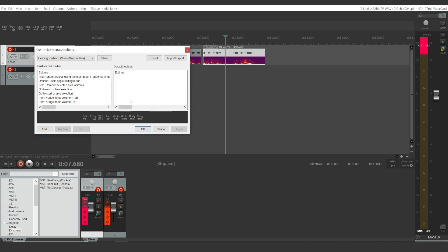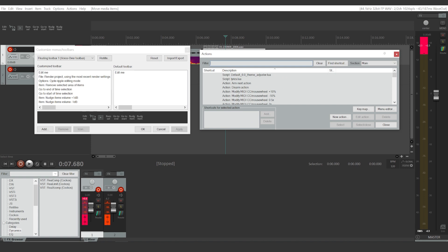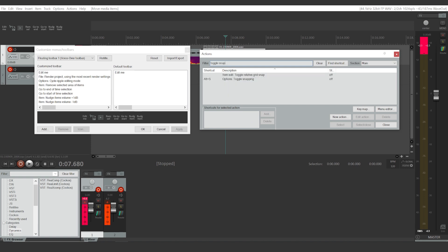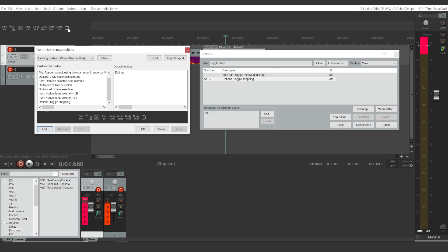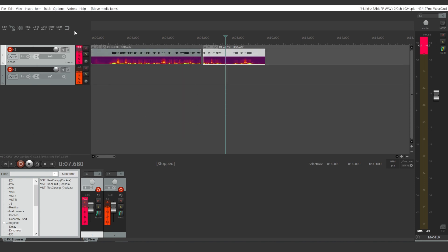So click Edit menu right here, click Add, and we're going to look for 'toggle snapping.' You're going to select it, click Select here, click Apply, and click OK.